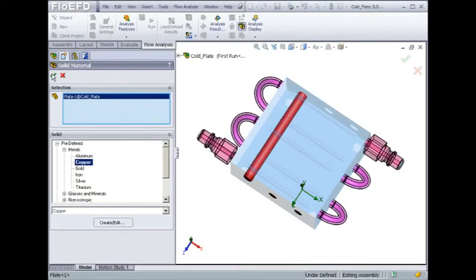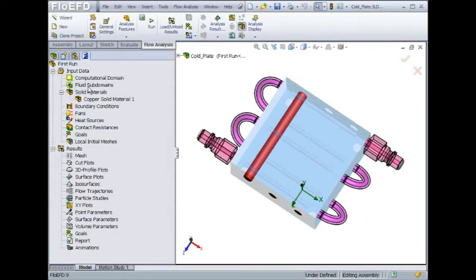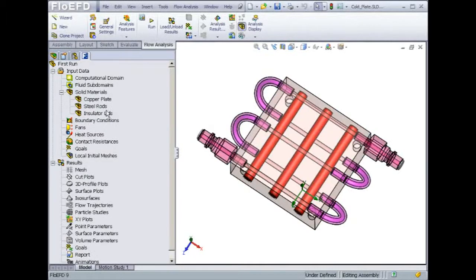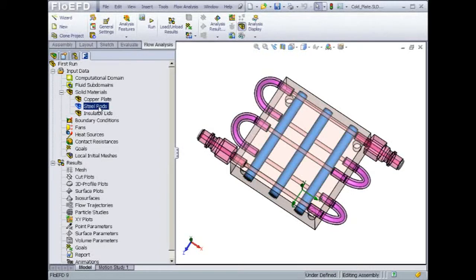The same approach is used to define the steel rods and insulate the lids. The lids solid geometry is here to set the water flow conditions and should not be considered for heat transfer calculations.